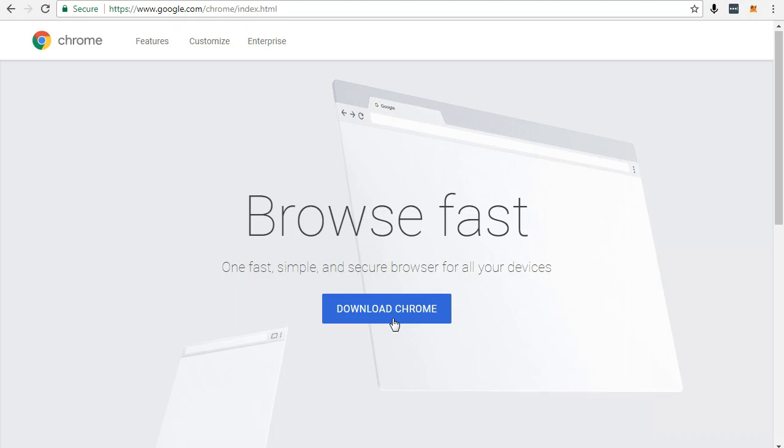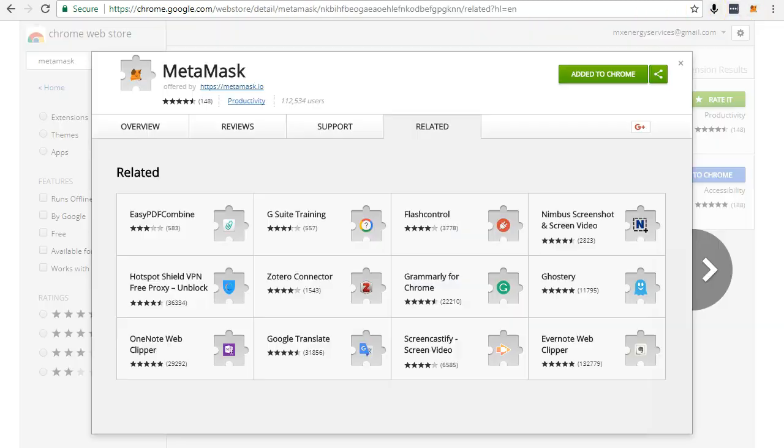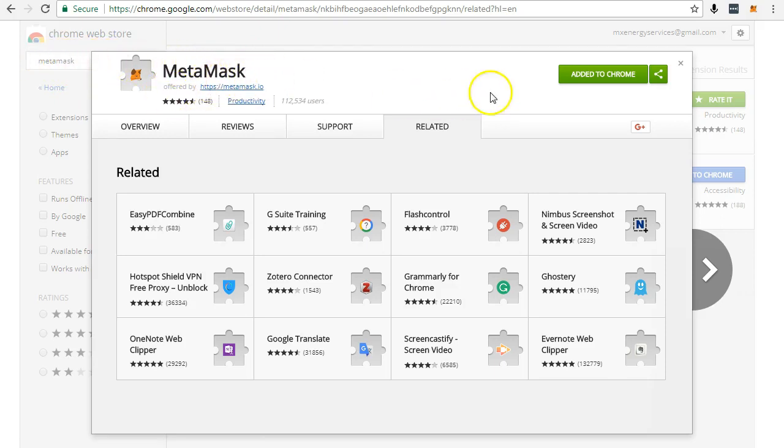Next you will need to download and install MetaMask, which is a Chrome extension. You'll find it here in the Chrome extension section.